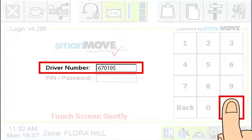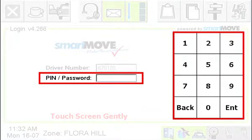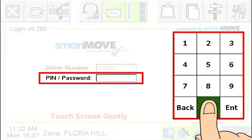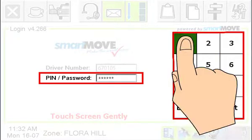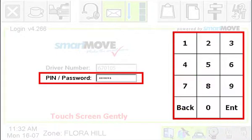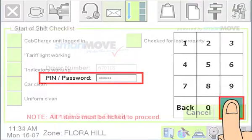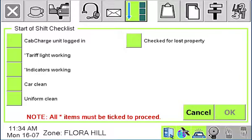After you have entered your driver number, press ENT. Next, you must enter a secret PIN number. If you forget your PIN, it can only be reset by the base operator. Note that not all fleets allow PIN numbers, so check with your base. After keying in your PIN, press ENT and it will take a few seconds to log in.